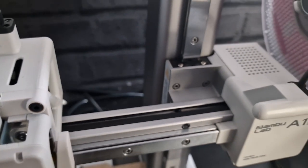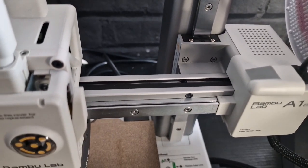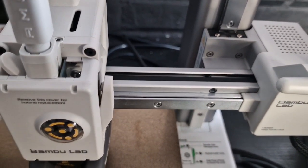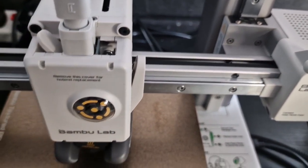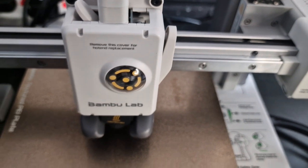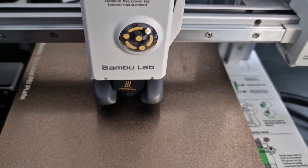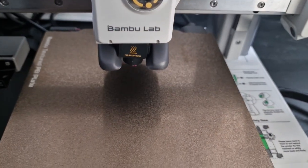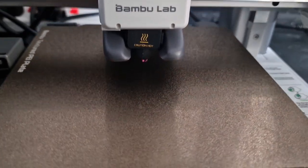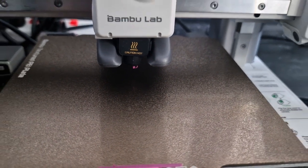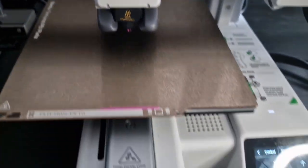I do think the linear rails help with this. The stability is definitely something that is key to the Bamboo Lab printers.